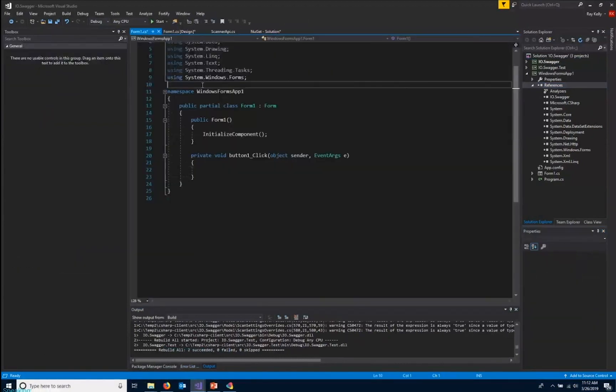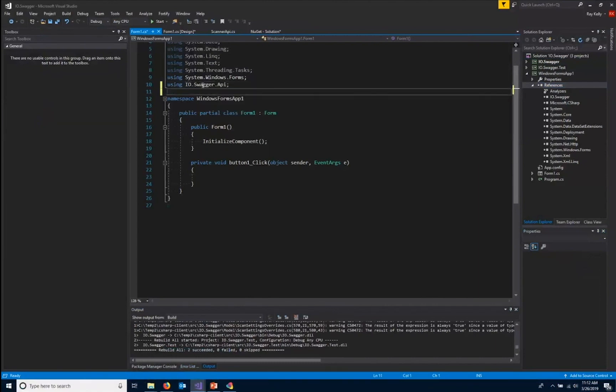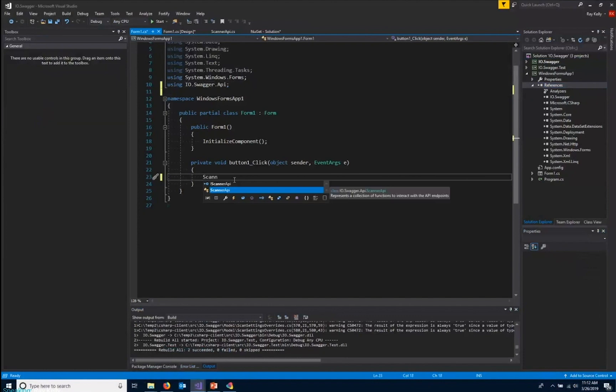We'll just call it, we'll just say this is get scans. Add a reference to a using statement for our library. So it's IO dot Swagger. So now we can create an object. And for instance, usually you'll use the scanner API. Call it scanner.